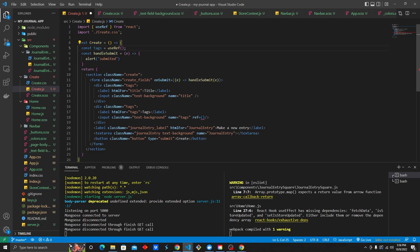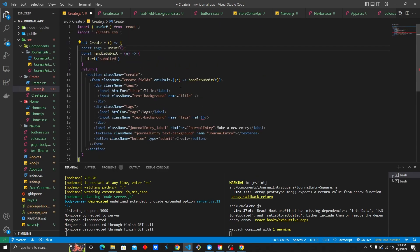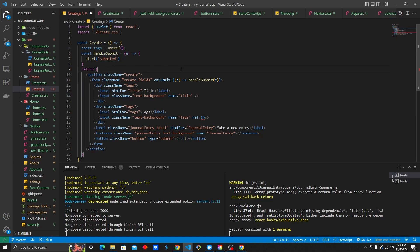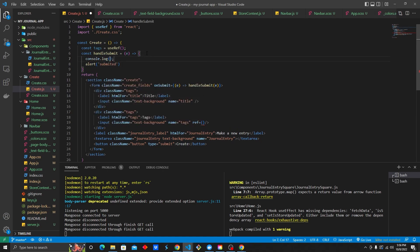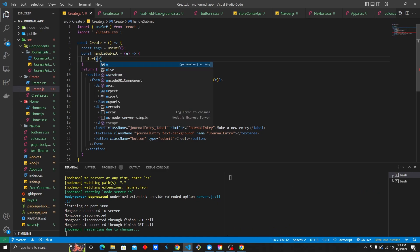Kind of like here in this handleSubmit — this is an event handler or the event object. So on handleSubmit we could actually log E. Rather than log, let's alert it because that seems fun. Let's alert E.